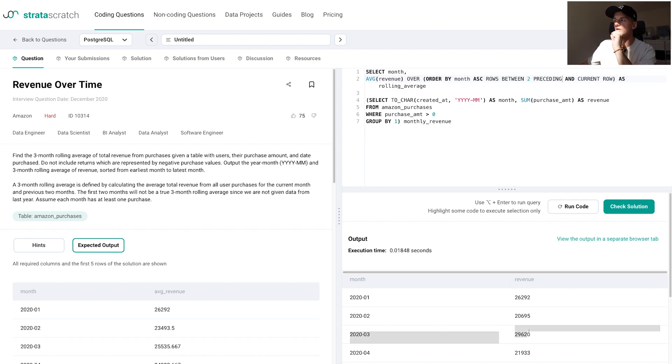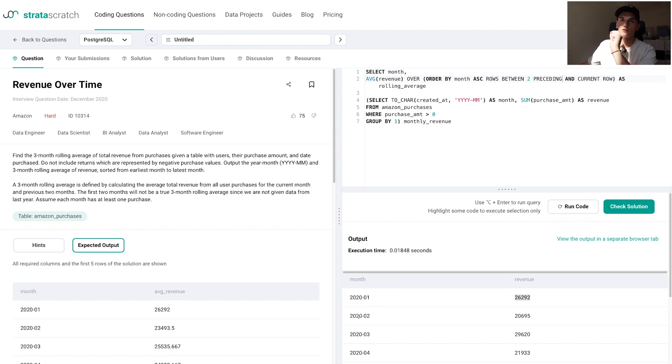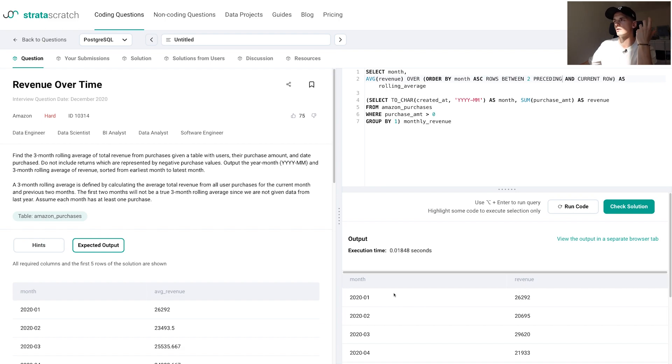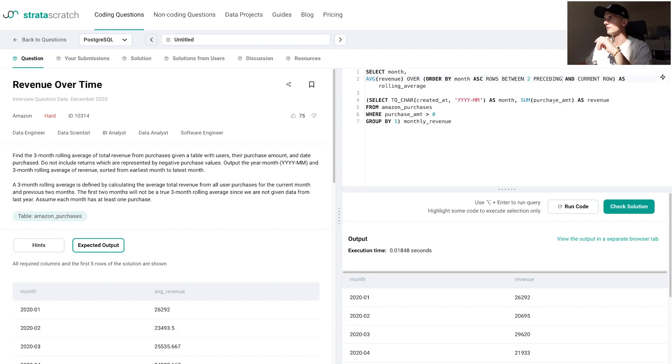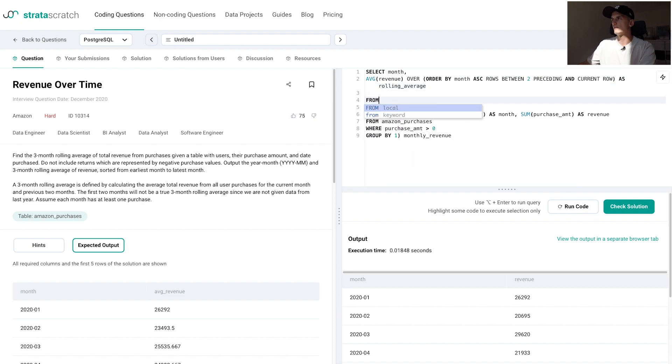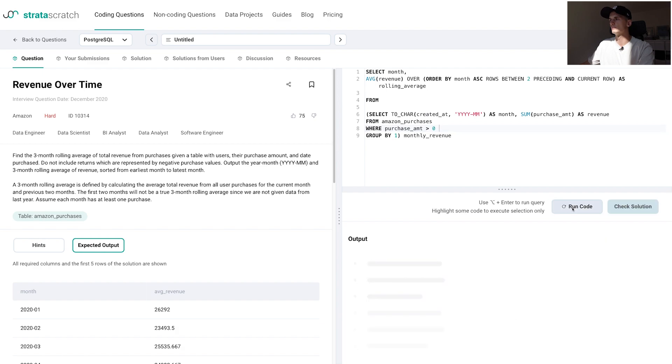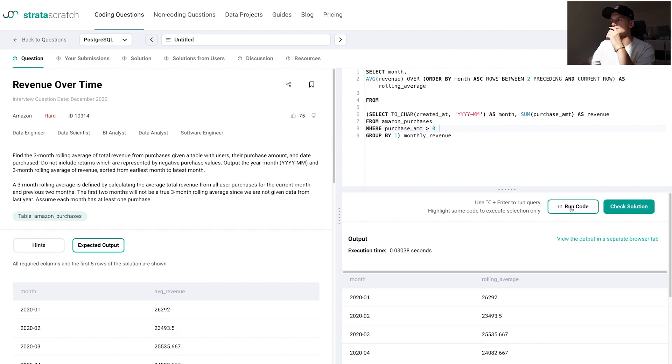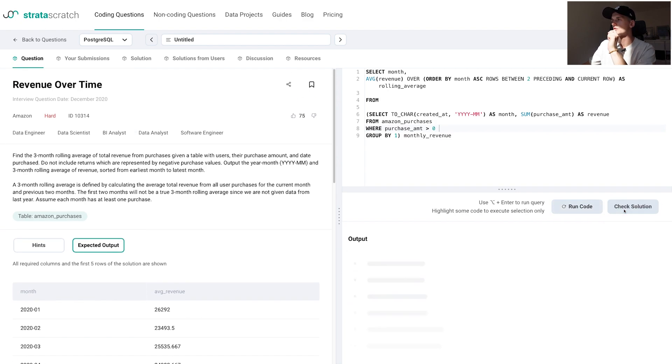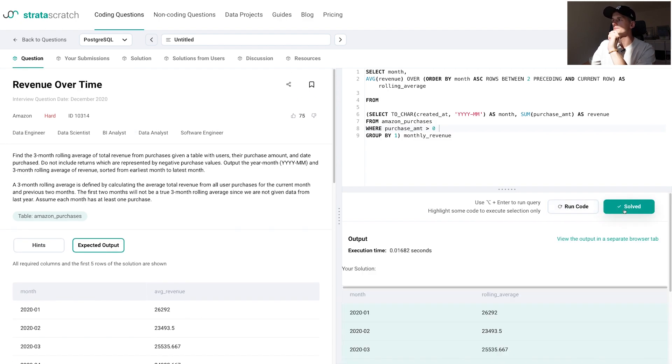So the current row would be March, and the two preceding ones are February and January. If we were in February or January, there wouldn't be two preceding rows. For February there would only be one, which is January, and for January there would be none. So it's just going to take the current one, and for February it's going to take the current one and the one before because there's only one before. Let's make sure we select from this subquery and let's try to run that. This does give us the expected output. Let's check the solution to make sure, and it is accepted.